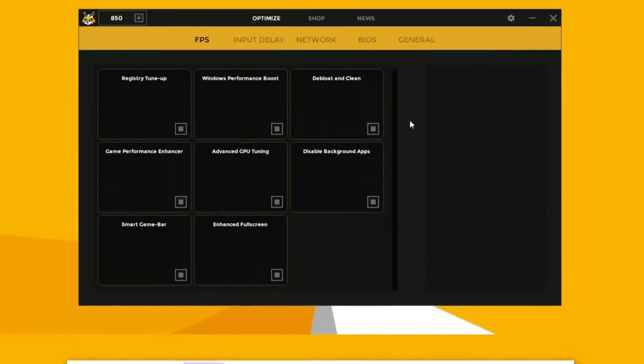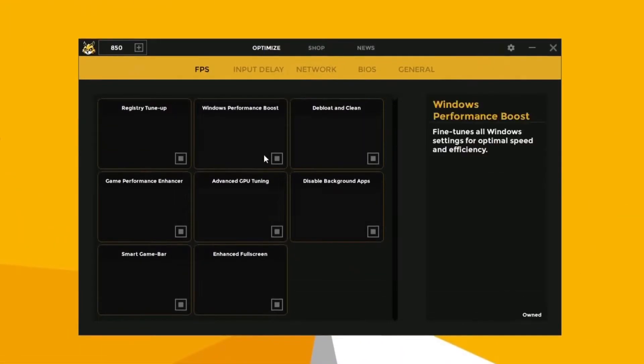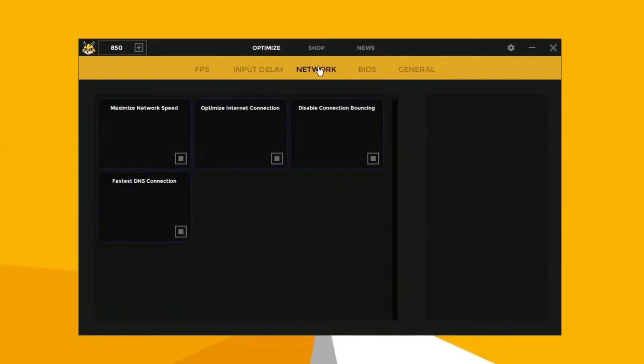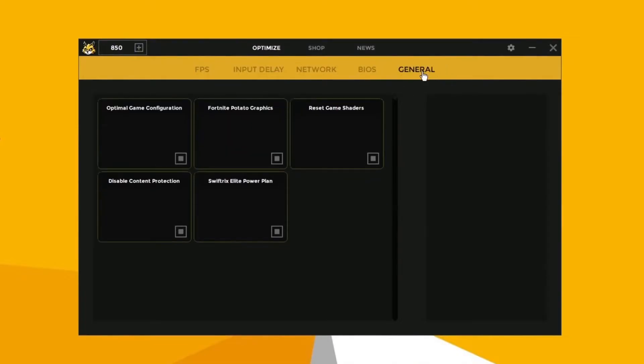And once you run the app, this is what the interface looks like. It includes FPS optimizations, input delay reduction, network tweaks, BIOS tuning and other Windows settings.